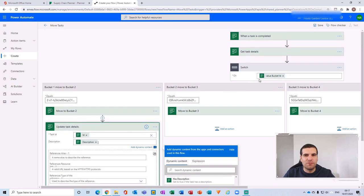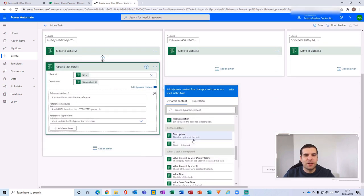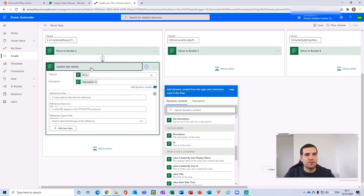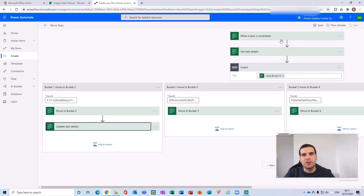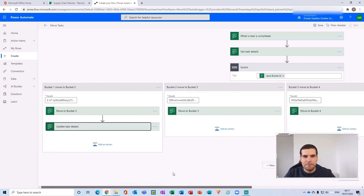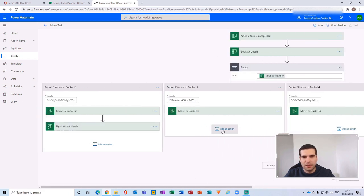You don't really have access to all information from the completed task, but you can update the description and title and carry those across. You can apply this Update Task Details step to all of the bucket cases in the Switch.